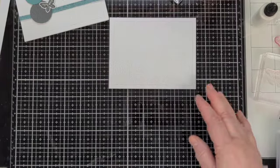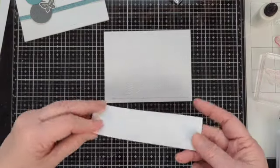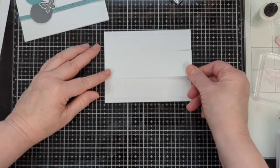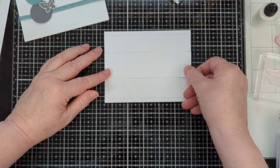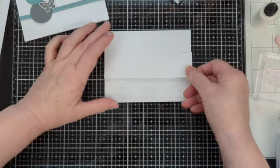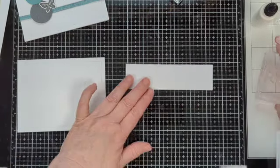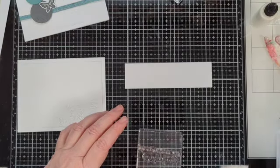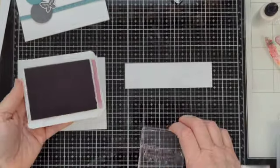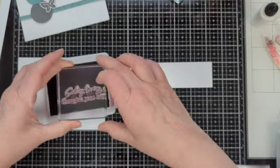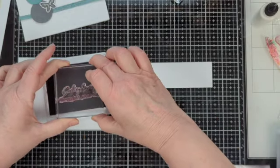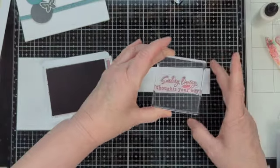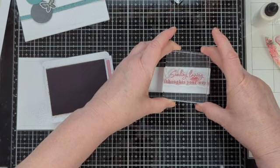Then we're going to take another piece of basic white that is 5½ inches across by 1½ inches tall. And we are going to take some Moody Mauve ink and I'm just going to stamp from the kit: Sending loving thoughts your way.